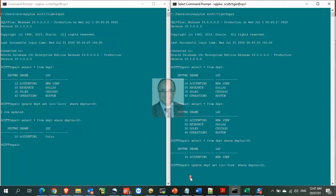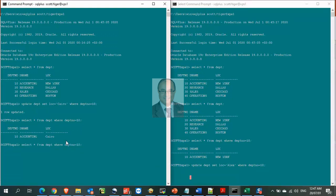You will notice that session number 2 will wait, appears to hang, until session number 1 either commit or roll back its transaction.